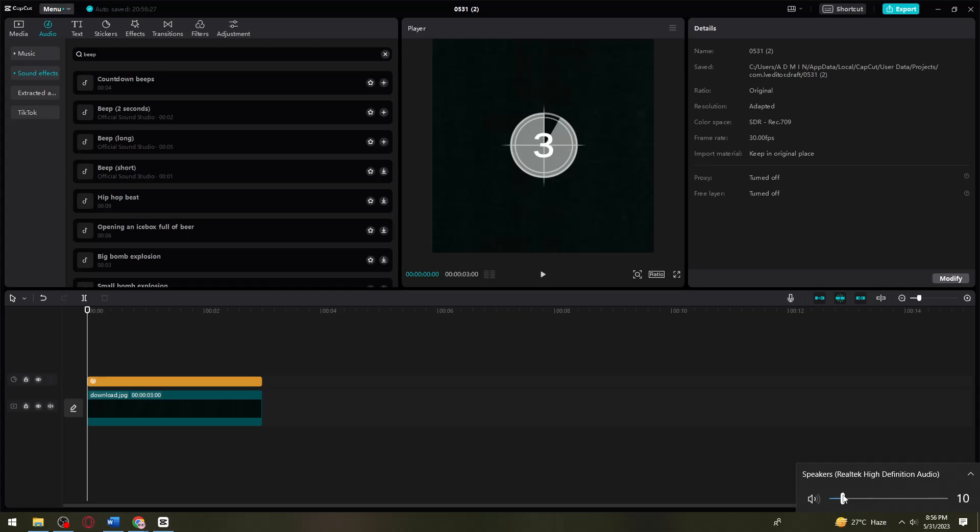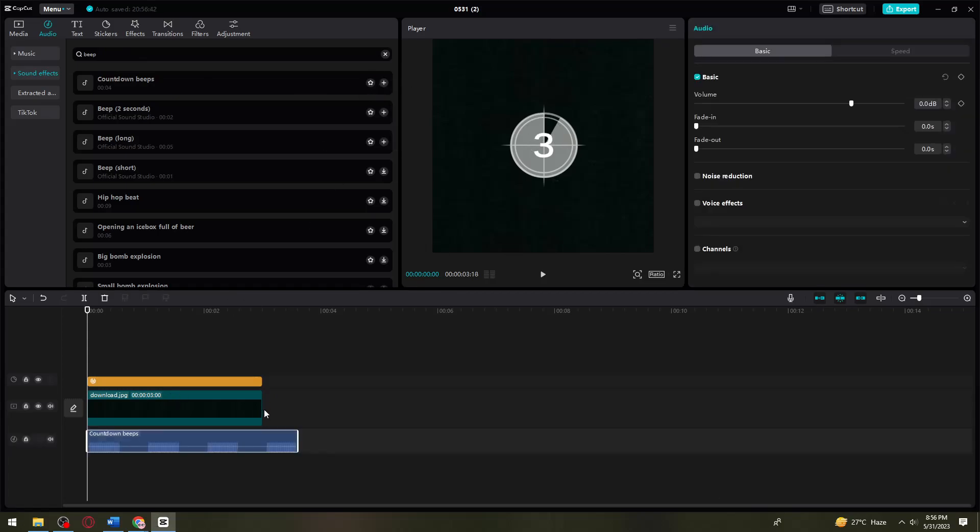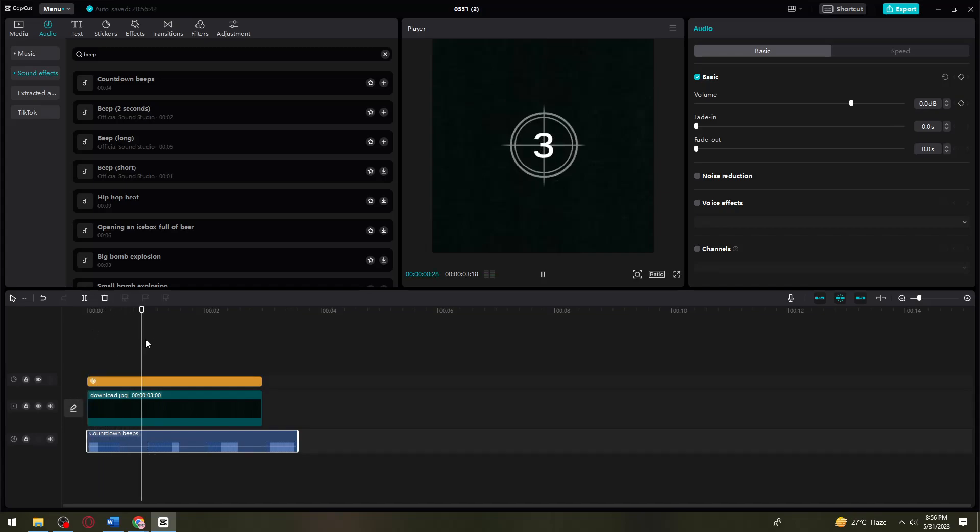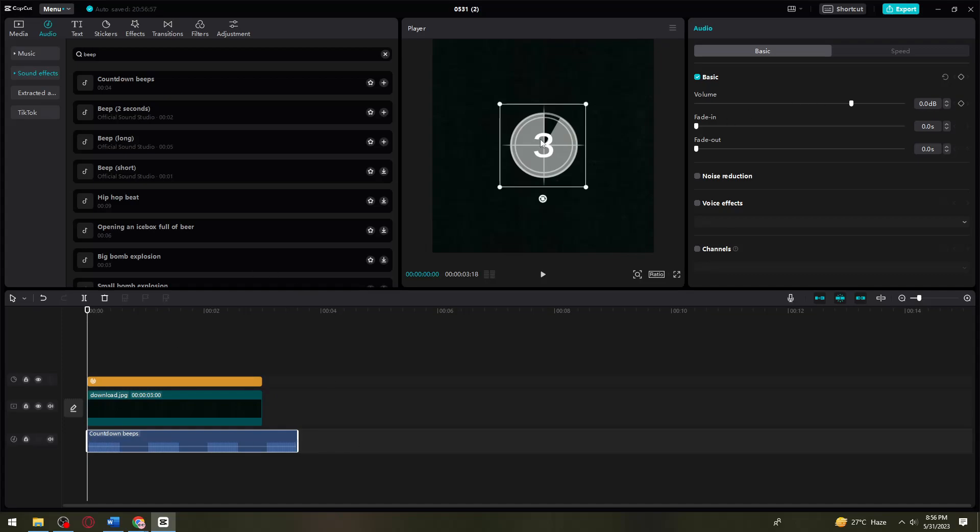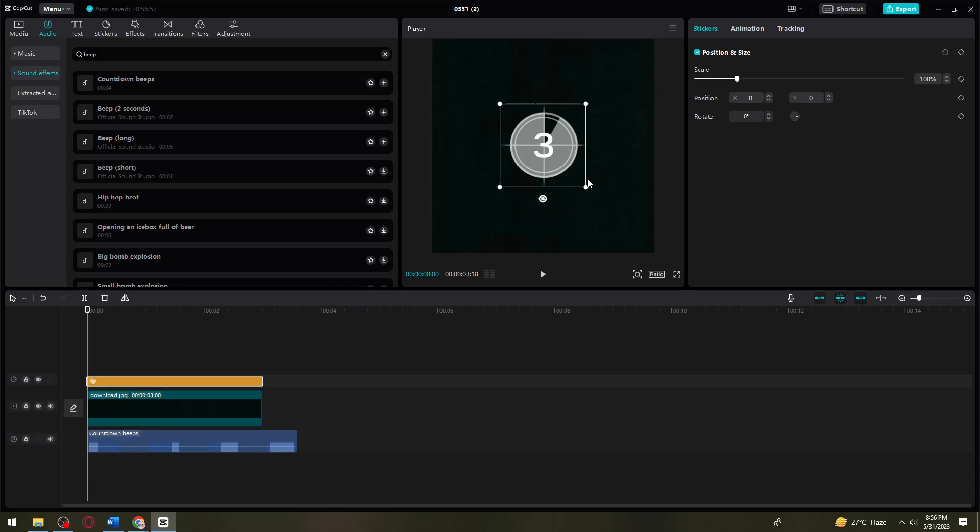What you need to do is synchronize the sound effect to the countdown sticker. As you can see, it's the first one. Now it is synchronized with each other.